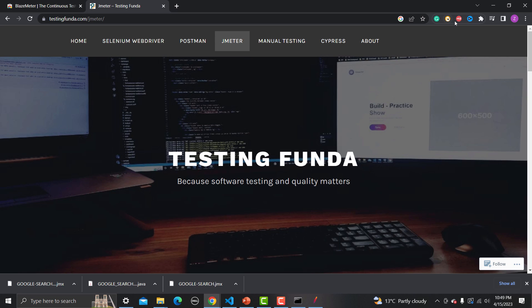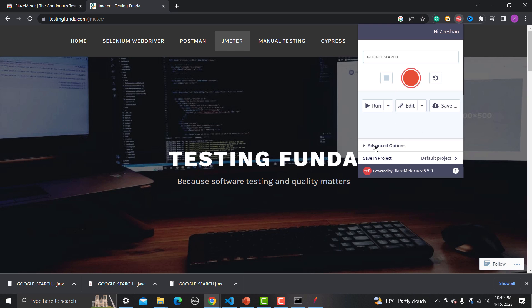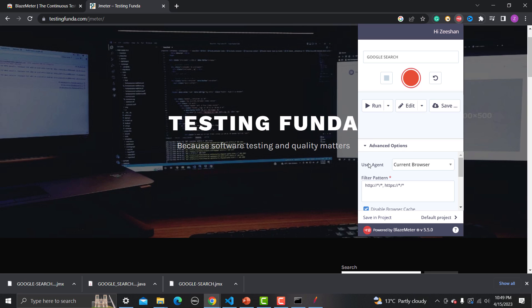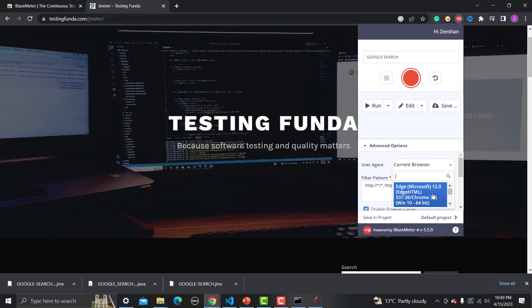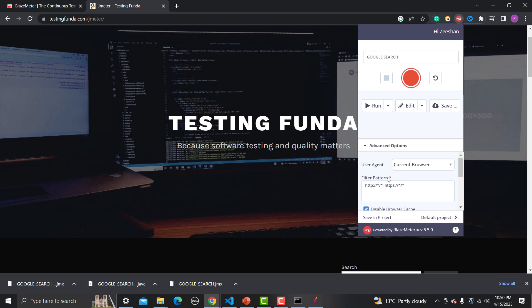Let's go back to the extension and look at more details. Under Advanced Options, the first thing you'll find is the User Agent setting. Right now we're using our current browser, but if you want to simulate different browsers or operating systems you can choose accordingly — for example, Edge, Chrome versions, Firefox 31, Windows XP. This is a very good option. Next is the Filter Pattern — by default you'll find this setting, and its purpose is to exclude domains you don't want recorded, such as Facebook or Google third-party calls.